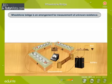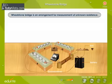If resistances of three of the resistors in the bridge are known, then the bridge can be used to calculate the resistance of the fourth resistor.